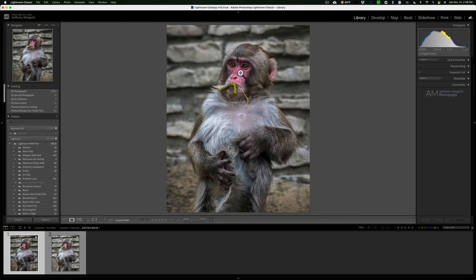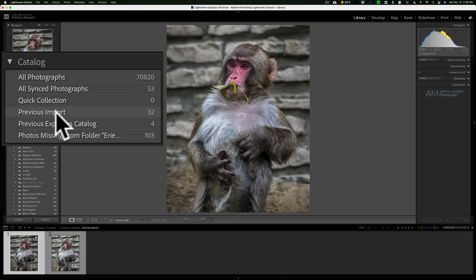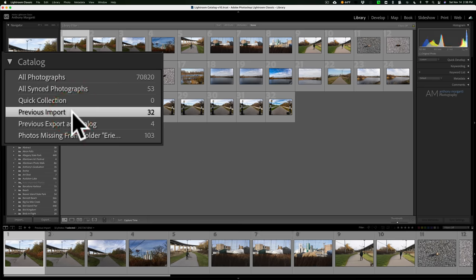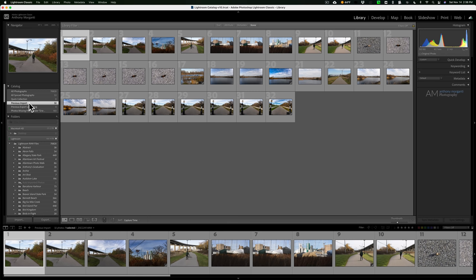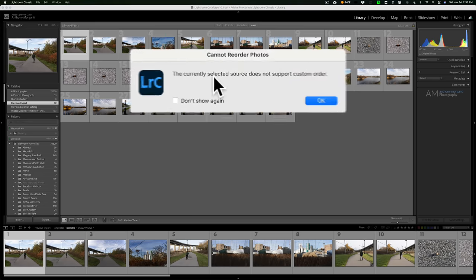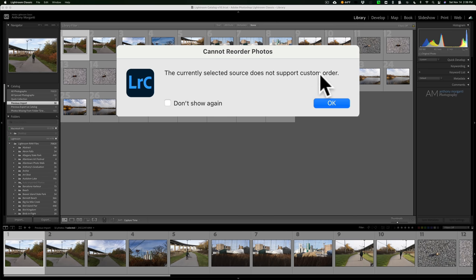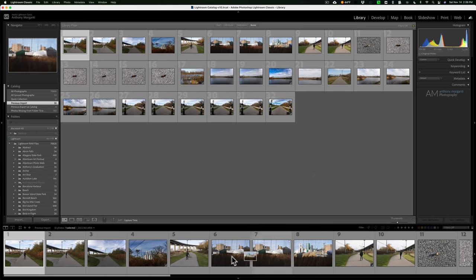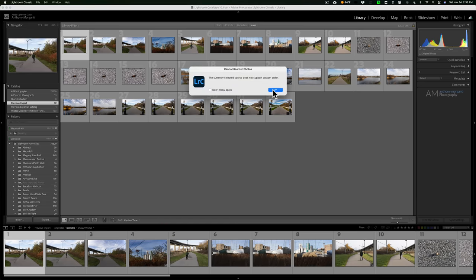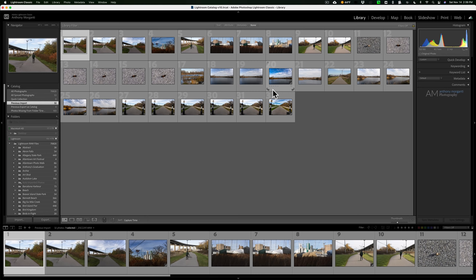Let's talk about these settings in Lightroom you should know about. When you import images into Lightroom, it doesn't put you in the folder you're importing into — instead it puts you into the Previous Import catalog. That's okay for culling and processing, but the problem is the Previous Import catalog doesn't allow custom ordering. If you try to move an image you'll get a warning: 'The currently selected source does not support custom order.'